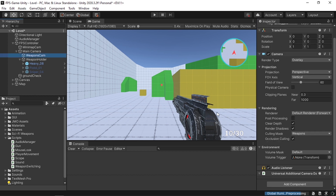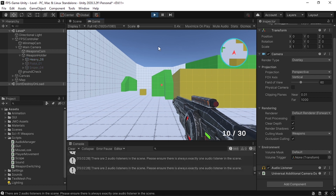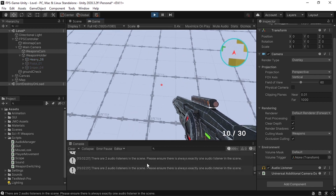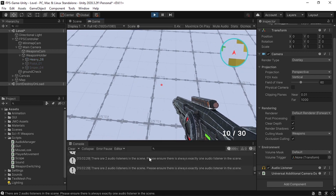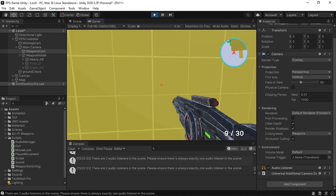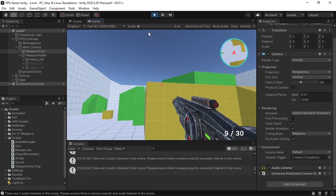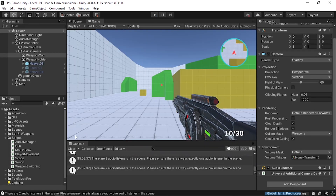To make sure we can see the whole weapon, change the Weapons Cam near clipping plane to 0.01. That fixes the clipping problem — the weapon is no longer clipping through objects. There's a warning about a duplicate audio listener, so make sure to remove the audio listener from the Weapons Cam using Remove Component.